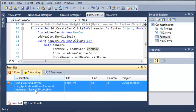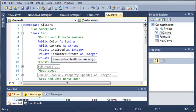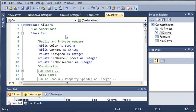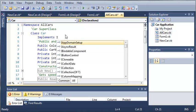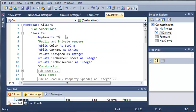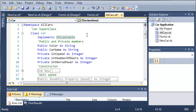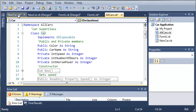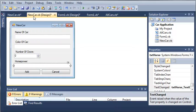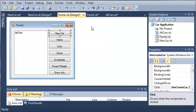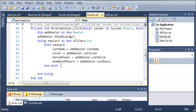Looks like we're getting an error. It says using operator type must implement system.IDisposable. We're going to have to come over here into our allCars.vb file, and for our class car we're going to have to type implements IDisposable. So now we can use the using keyword when creating our new car.